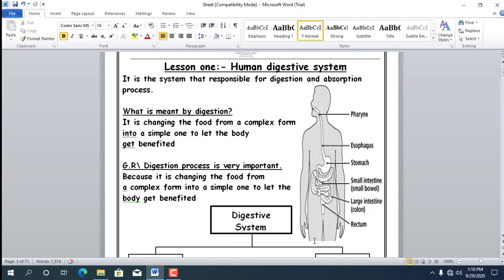Now let's study the digestive system. To benefit from complex food such as rice and bread, it must pass through special organs in the digestive system in a process called digestion. Digestion is a process of changing — breaking down — food from a complex substance into a simple substance to let the body benefit from it.